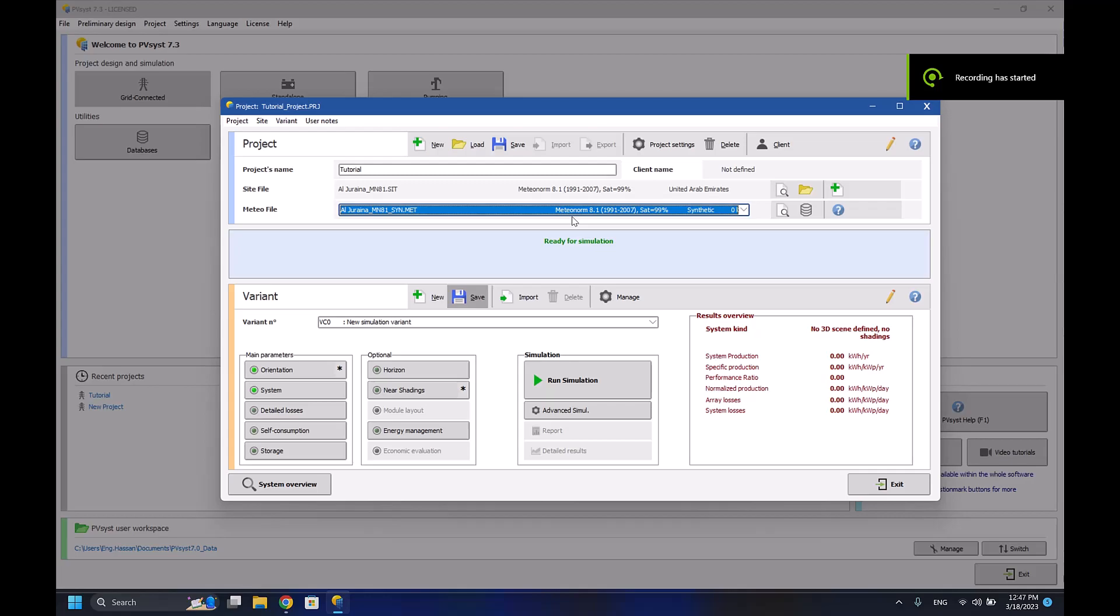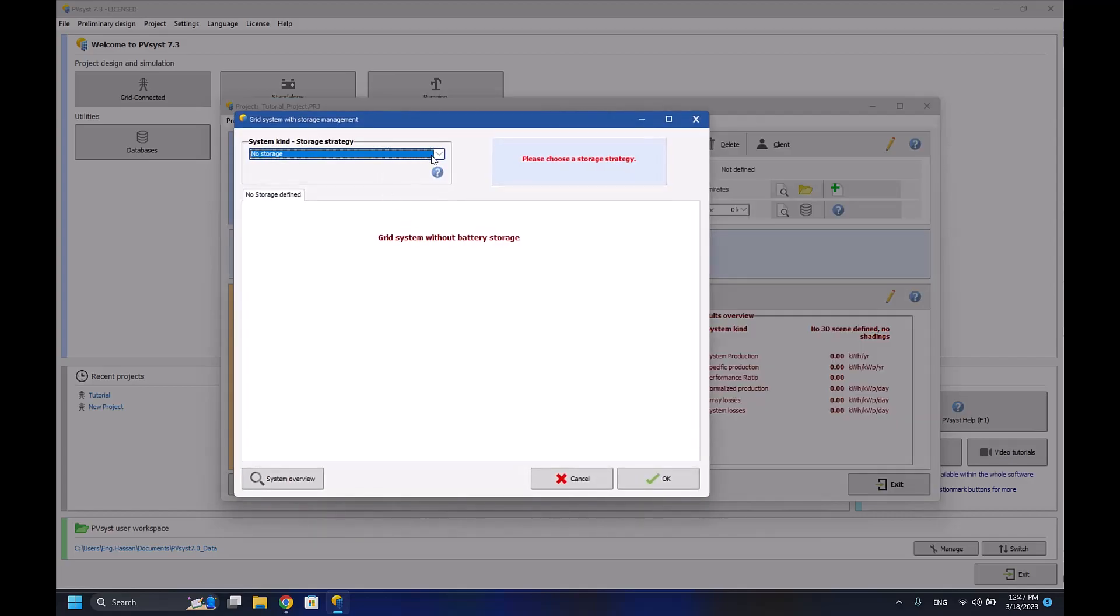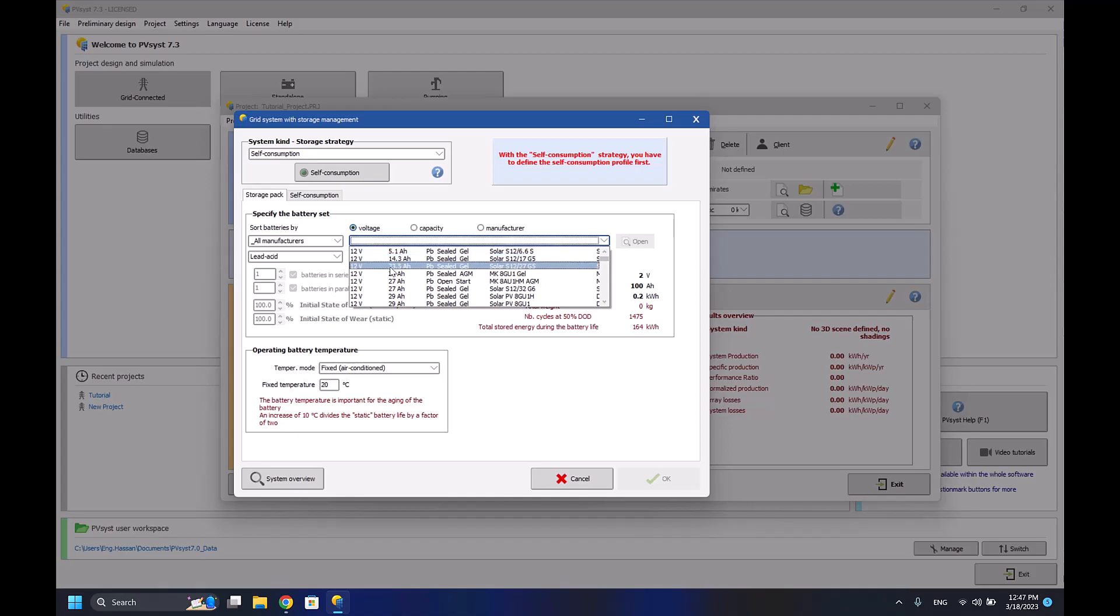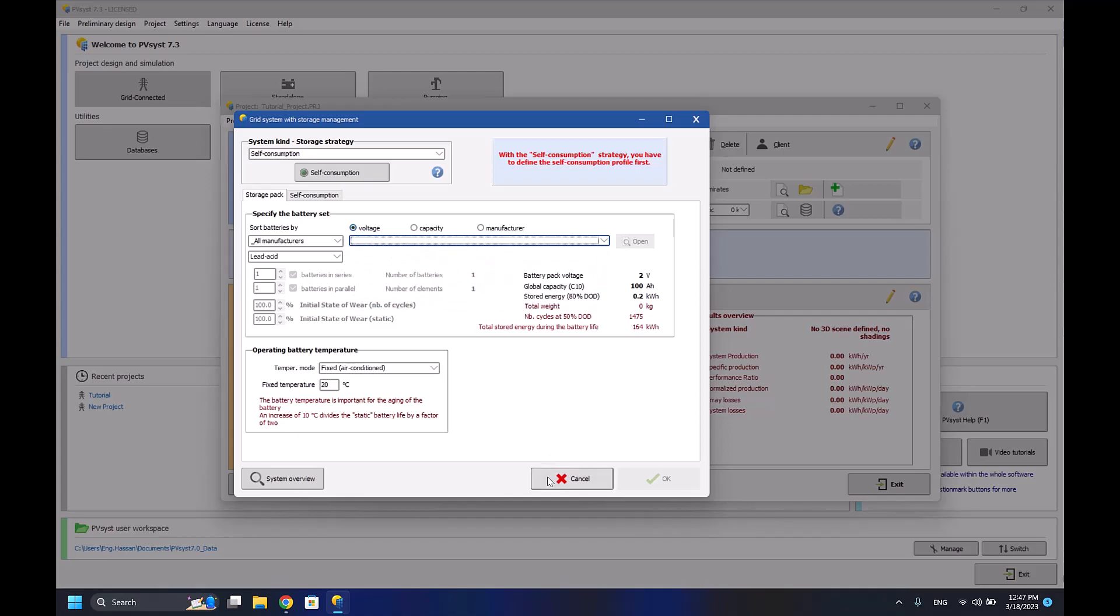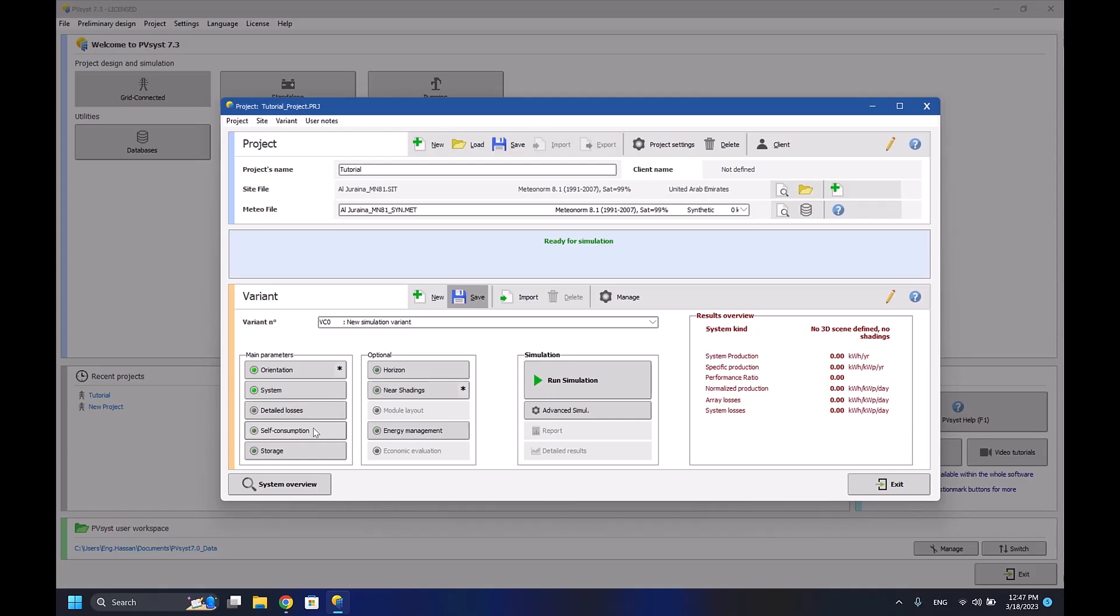Hello and welcome to the second episode of PV Assist. After explaining the storage part in the last episode on how to add your battery to your system, today I'll be explaining the detailed losses and the self-consumption parameters that you have to deal with.